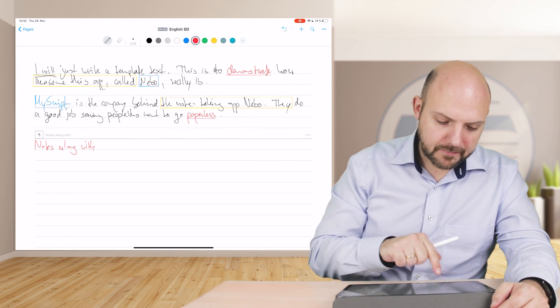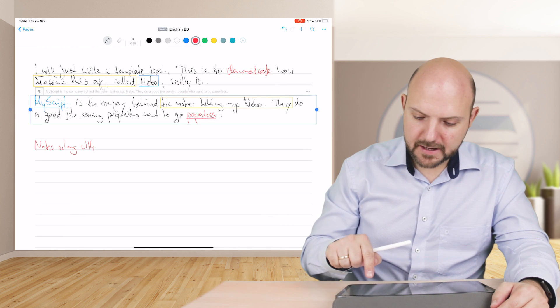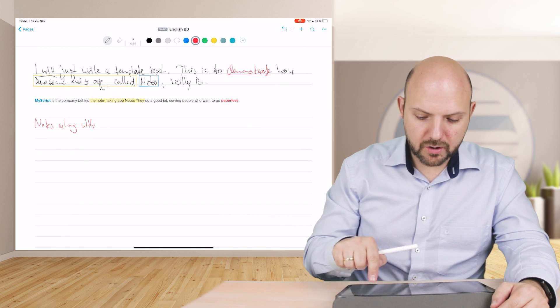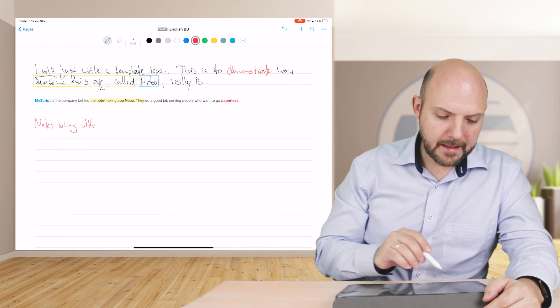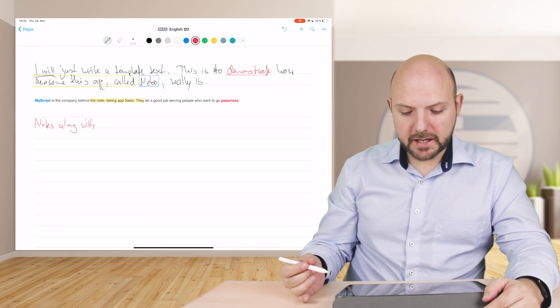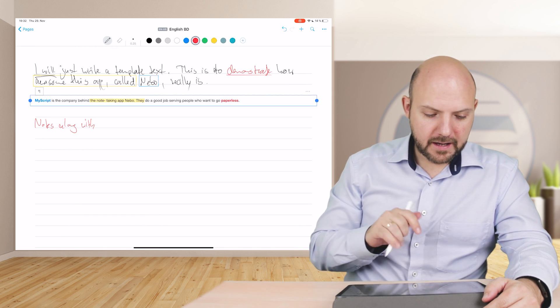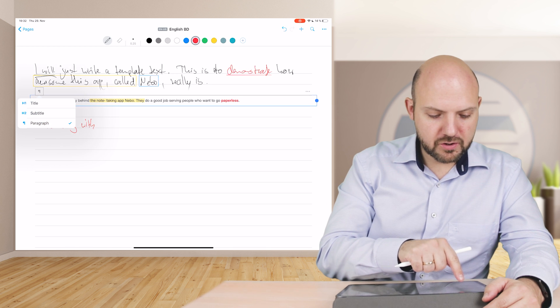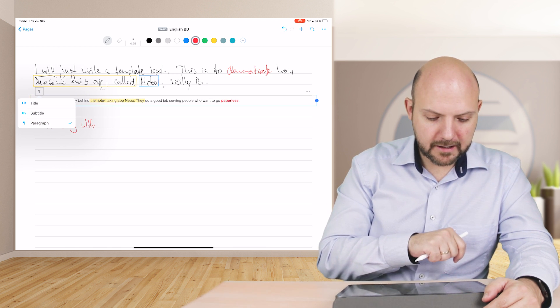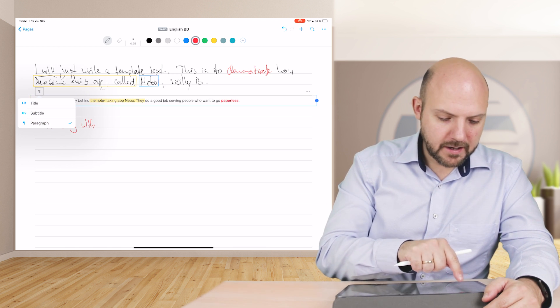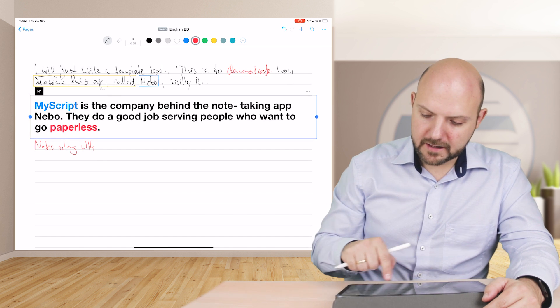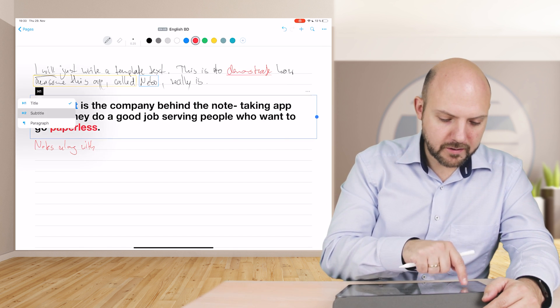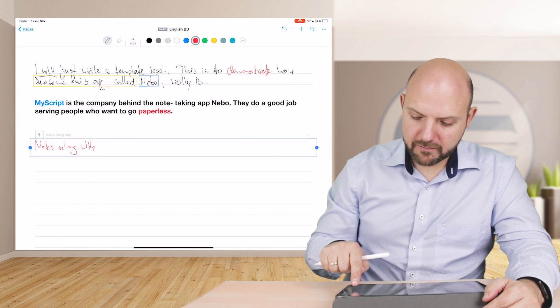Let's just select this and double tap, and there you go, it is converted into text with the color and with the highlights conserved. Now I have the option to choose between subtitle or title or paragraph. Let's go for the title, and the colors will be preserved. Or go for the subtitle, but now we have a full line.